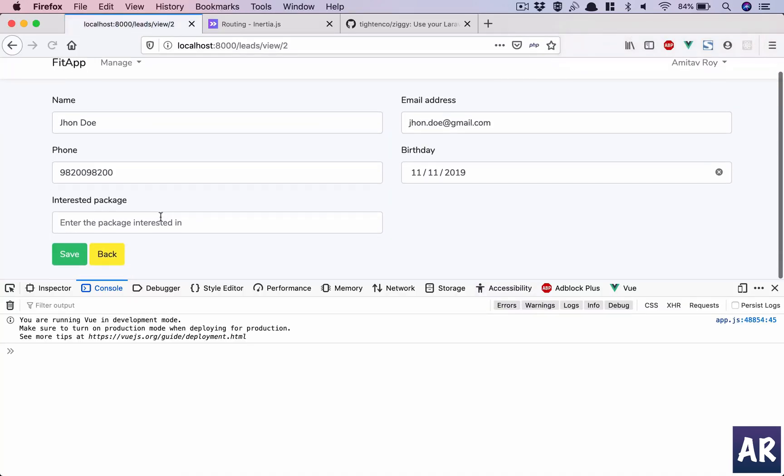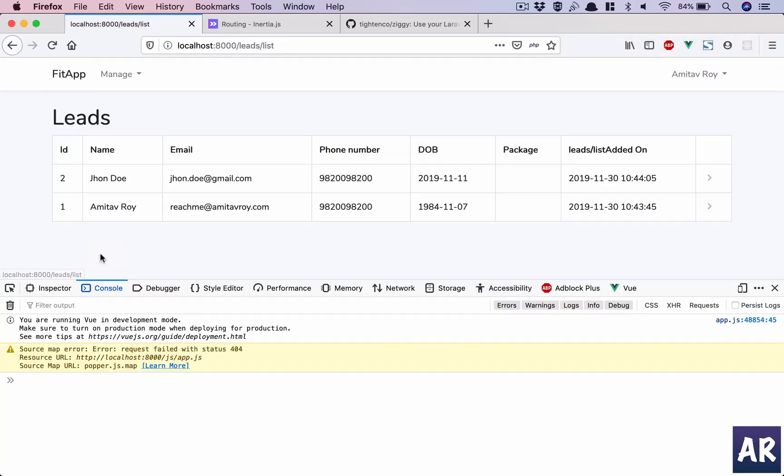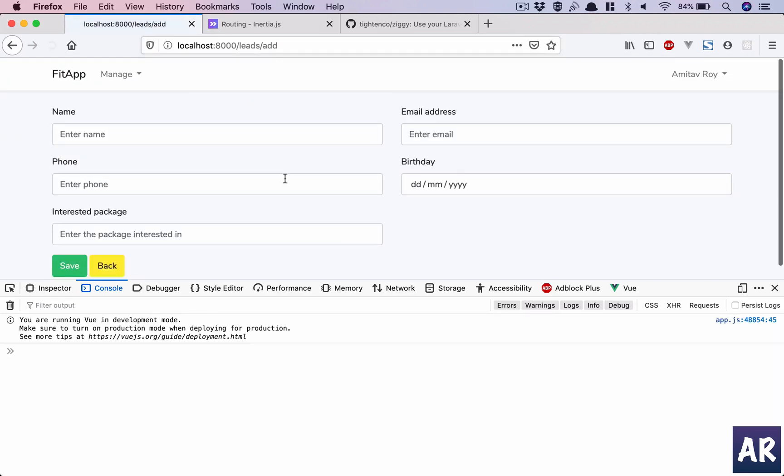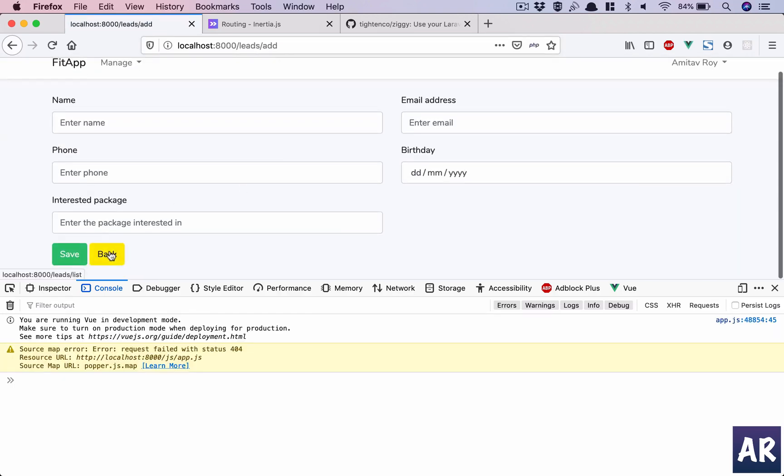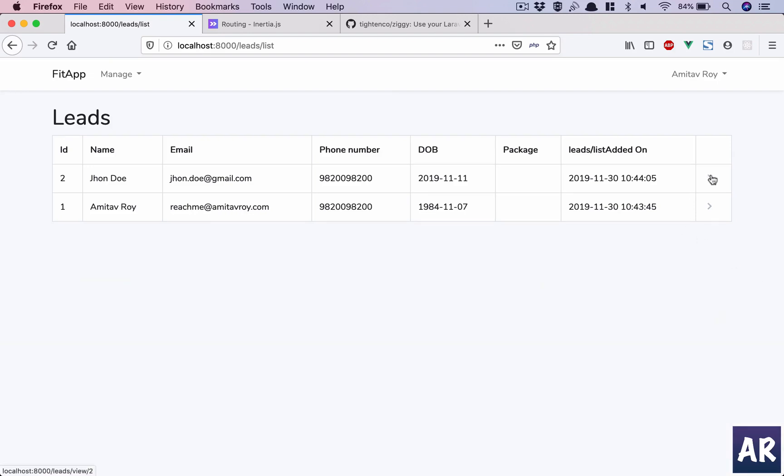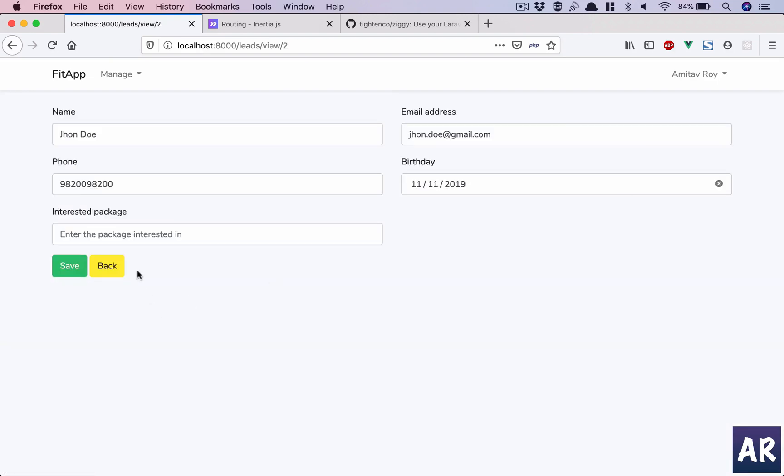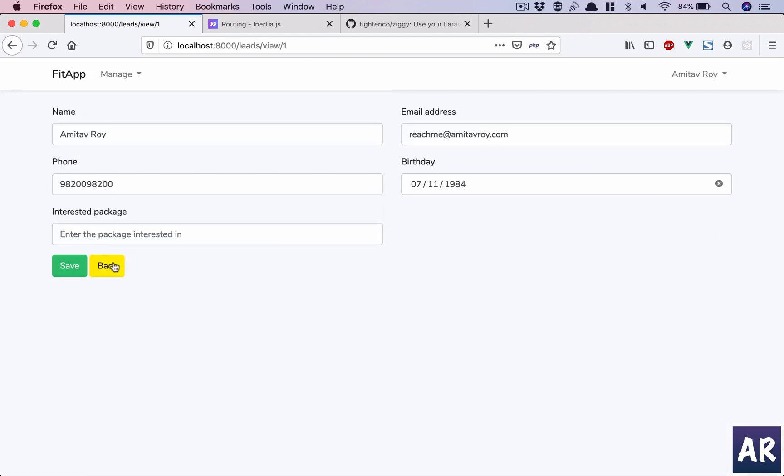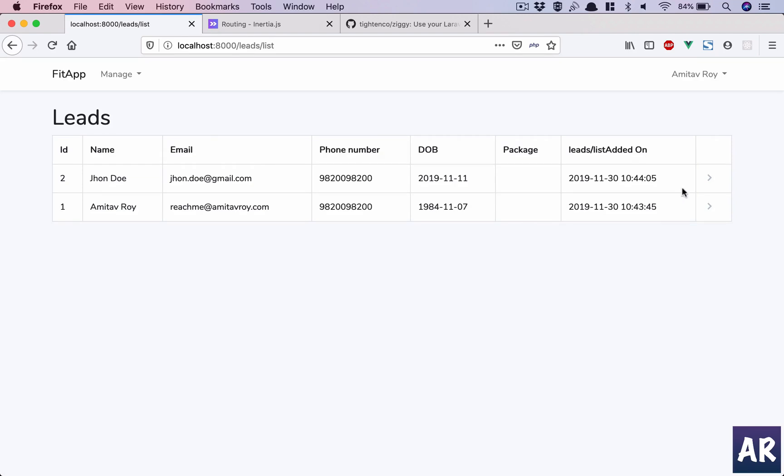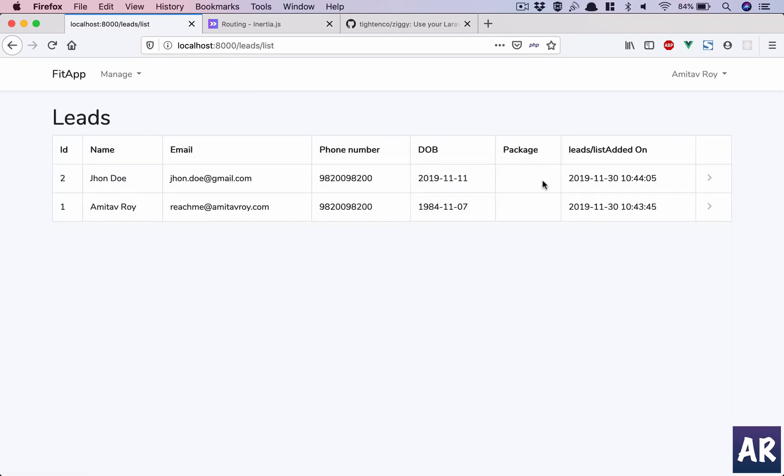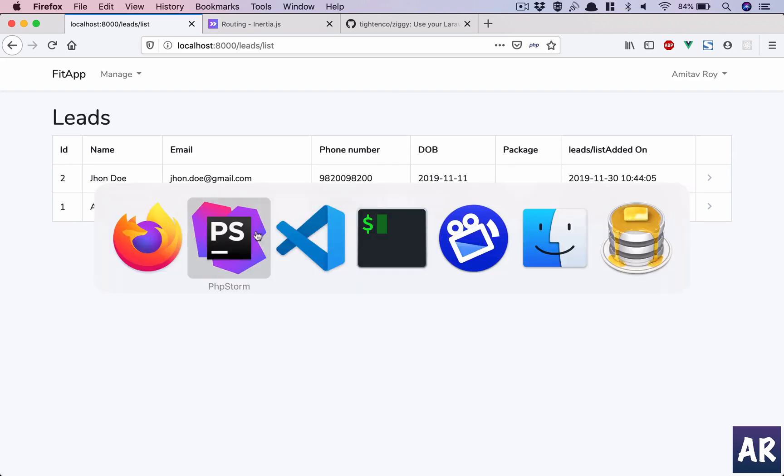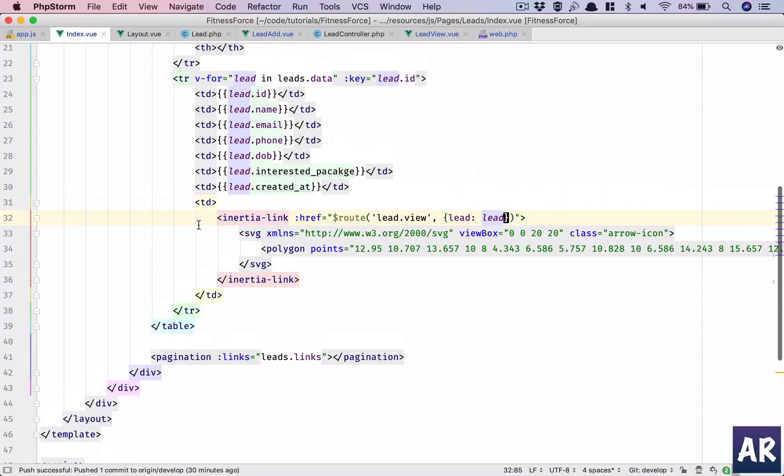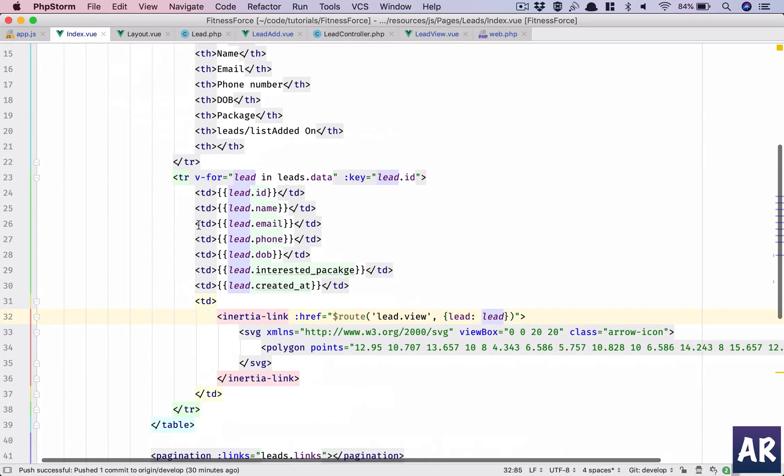And add has a back as well. So basically now what will happen is I can view the data. The only thing which is not coming I feel is the package. Something happened in index, I think I made a typo.